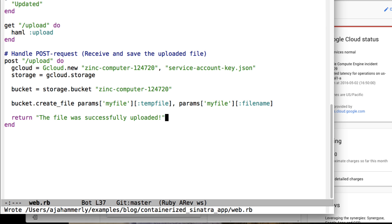The gcloud gem supports BigQuery, Datastore, Cloud DNS, Cloud Logging, Resource Manager, Translate, PubSub, and Cloud Storage.